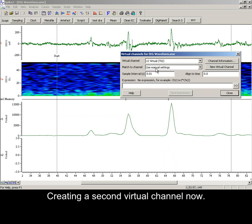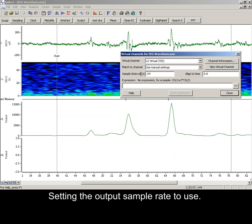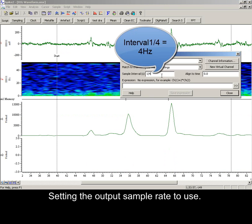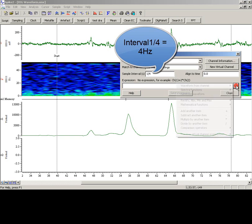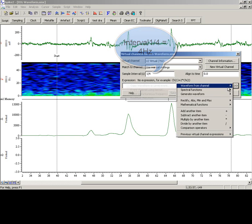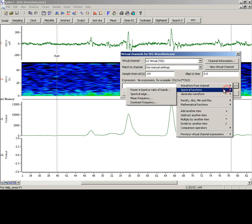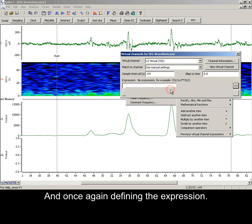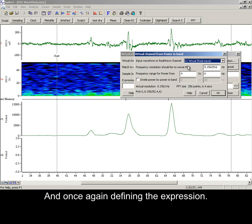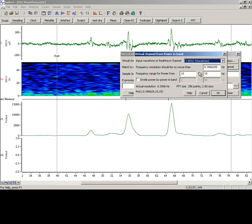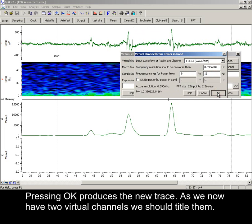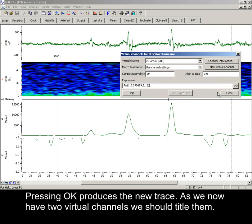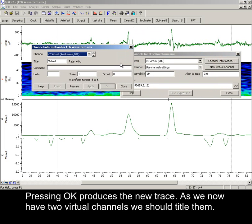Creating a second virtual channel now. Setting the output sample rate to use. And once again defining the expression. This time a frequency range of 8 to 16 Hz. Pressing OK produces the new trace.